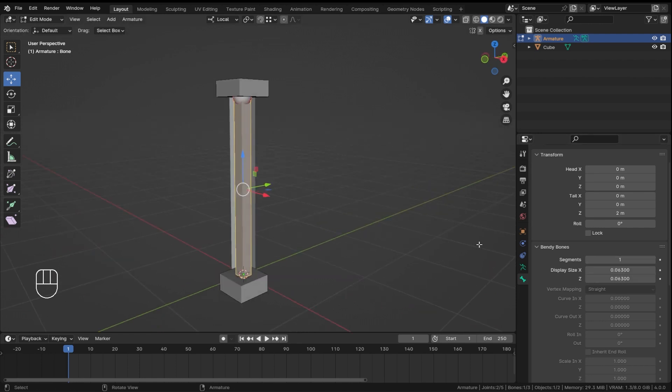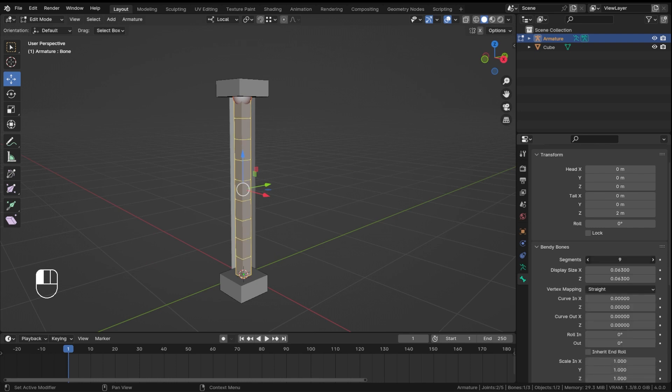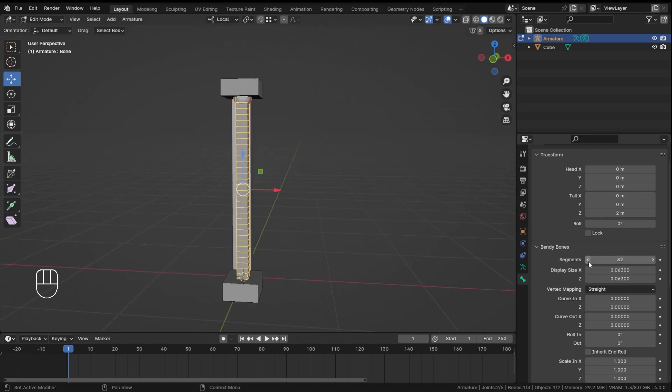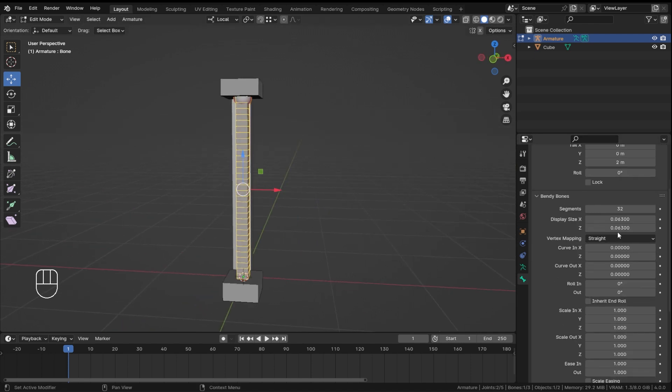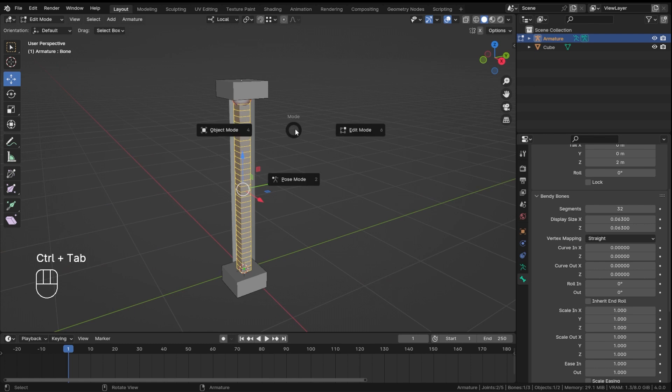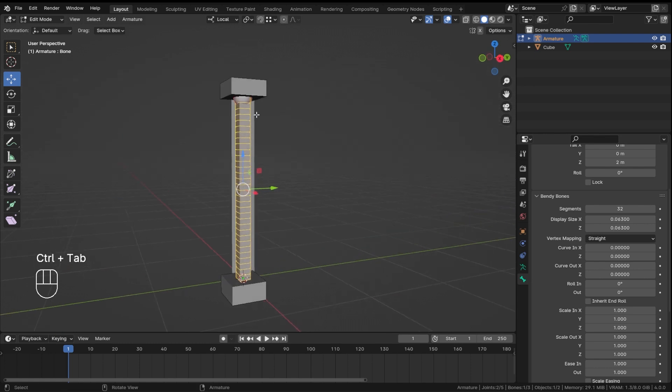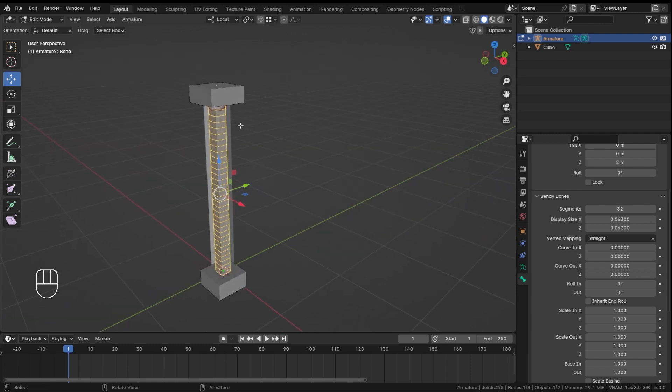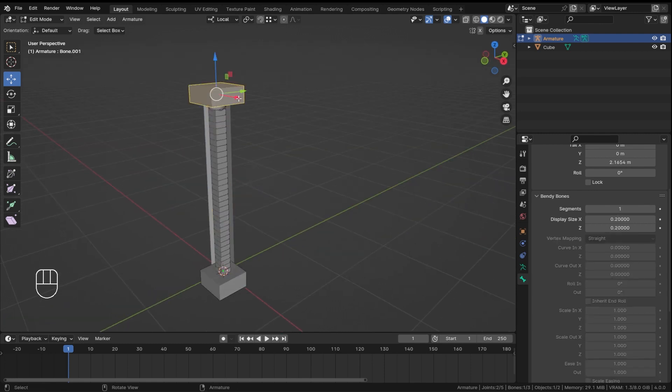Okay, now we are going to add some segments. So the maximum segments that is allowed is 32, so I'll just keep it at 32. Even if you put some number like a bigger number like 40, it is still going to clamp at 32.